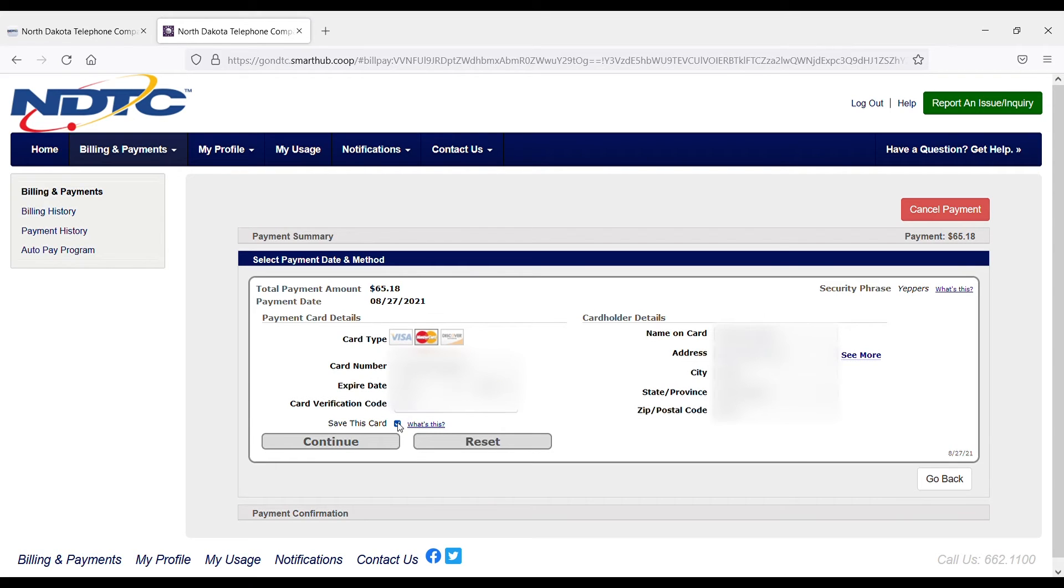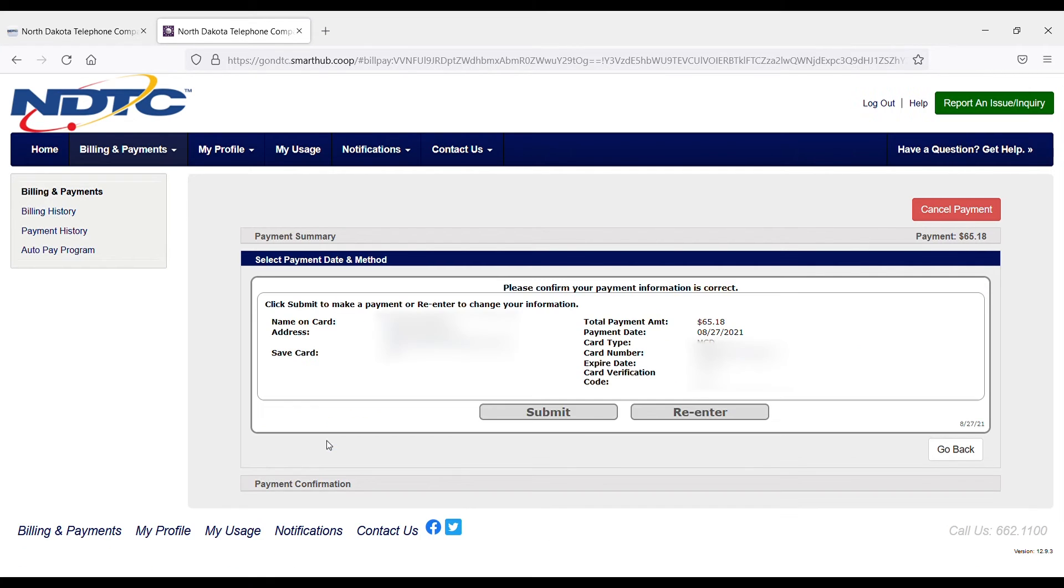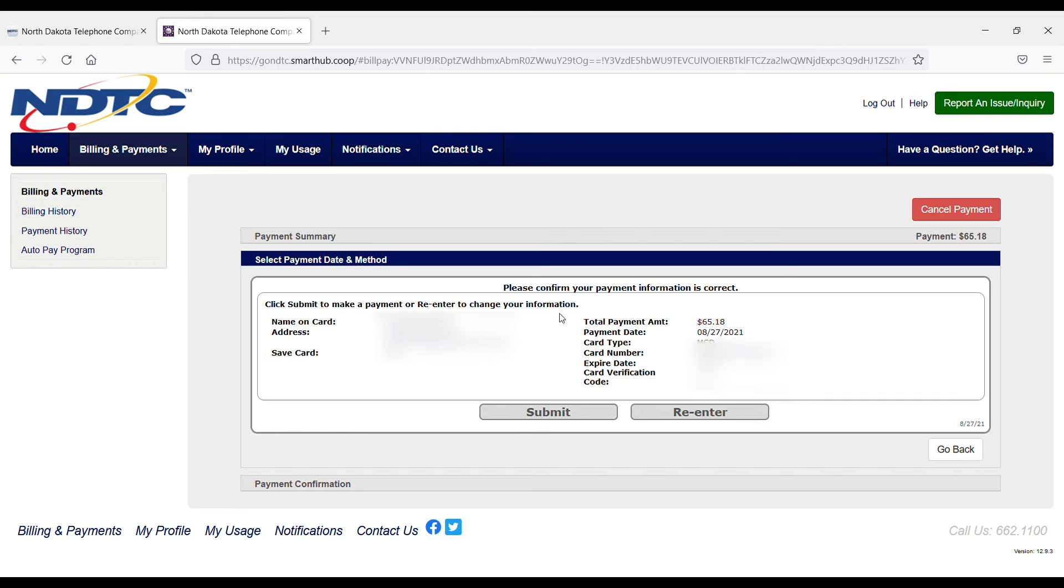I'm going to choose Continue after I've verified my information is correct, and then I get the option to confirm. I can verify my information, the total payment amount, the date I want that payment to pull, and if I choose the payment date of today, it's going to pull those funds immediately.